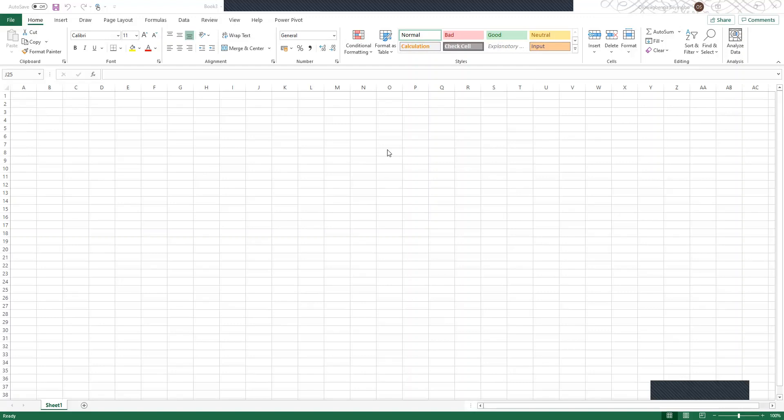Hello everyone, welcome to my YouTube channel. In this video I will be showing you how you can use Microsoft Excel for descriptive statistics, correlation statistics, and also regression analysis.